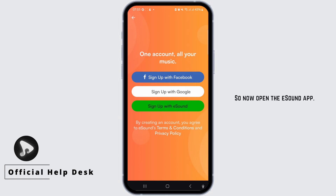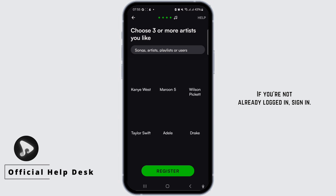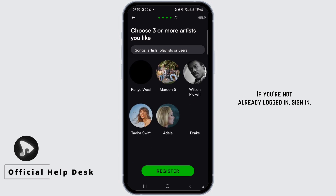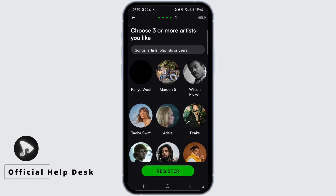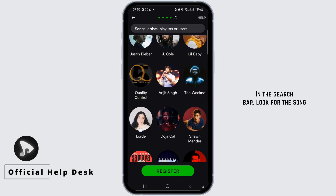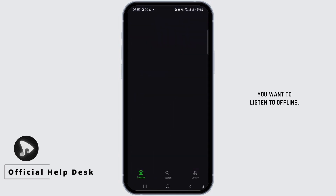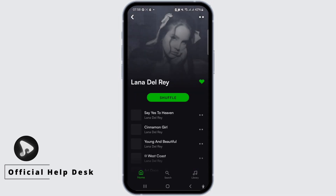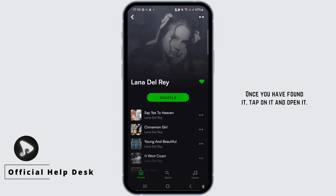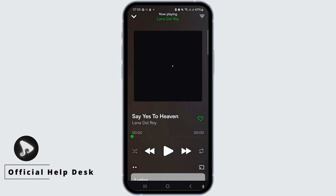Now open the eSound app. If you're not already logged in, sign in. If you don't have an account, you can create one. In the search bar, look for the song you want to listen to offline. Once you've found it, tap on it and open it.